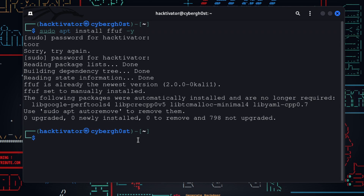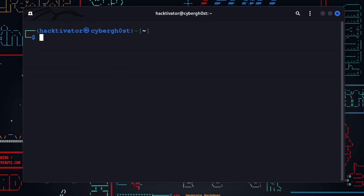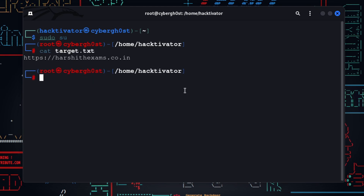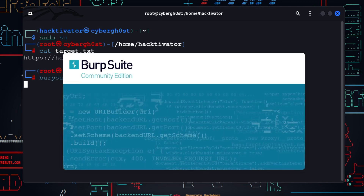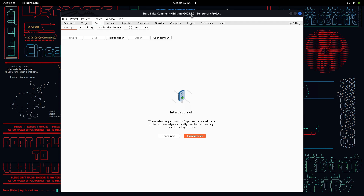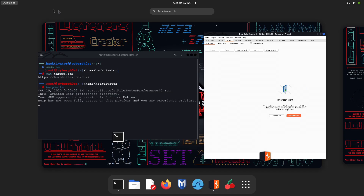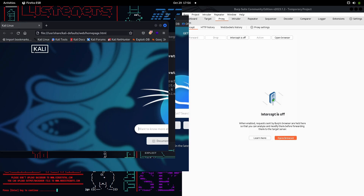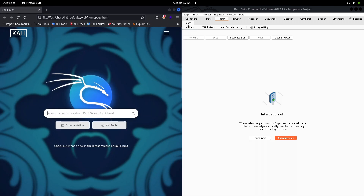Once we have ffuf, let's look at the target we are going to hack. This is a very interesting target because it has a web application firewall as well, so let's see how we can bypass that. I'm going to set up my Burp Suite real quick, and then we'll see how I can hack into it. Let me open my browser and put it on the left side of my screen so we can see everything in parallel.